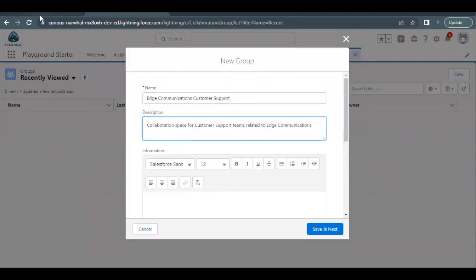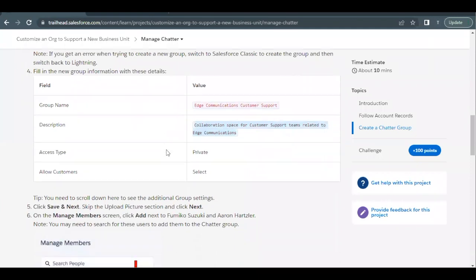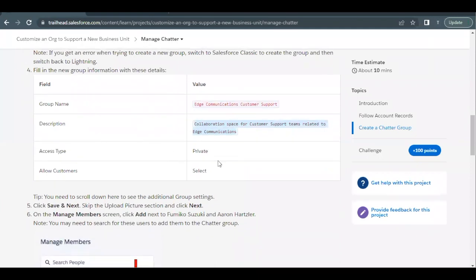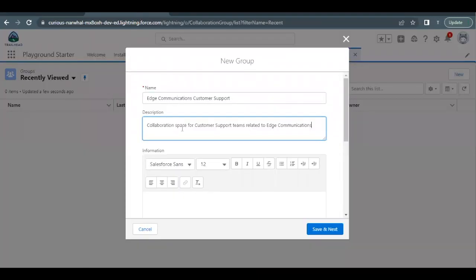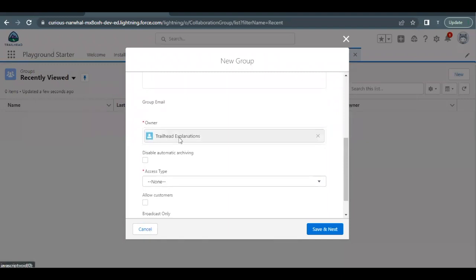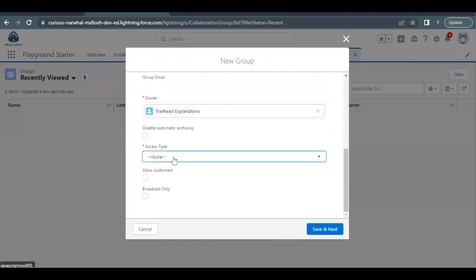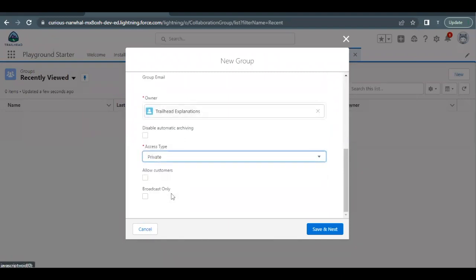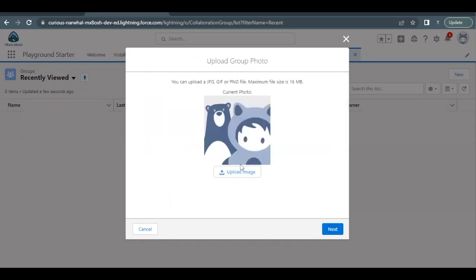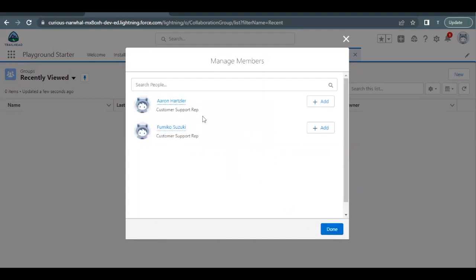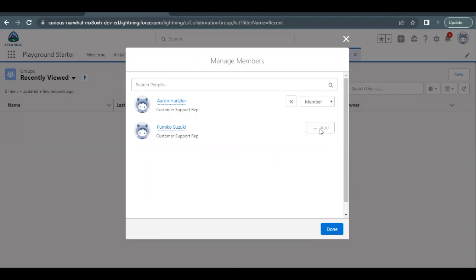Now access type has to be private, allow customer has to be selected. Scroll down to bottom, access type drop down and select private, allow customers checkbox need to be checked. Click on save and next. Click on next again and here we have to add these two users which we created in our last unit. So click on add for both these users.